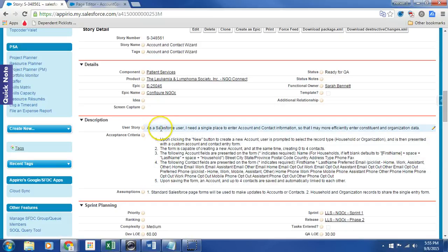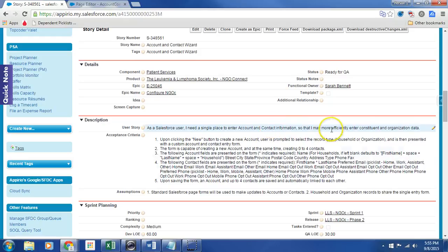As a Salesforce user, I need a single place to enter account and contact information so that I may more efficiently enter constituent and organizational data.